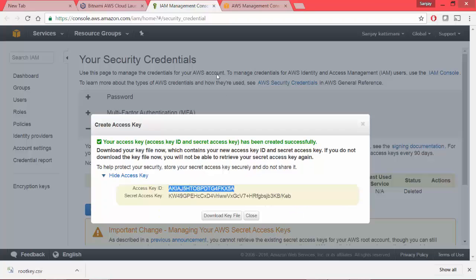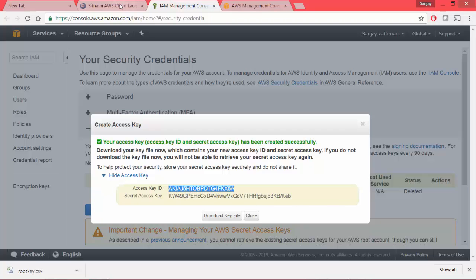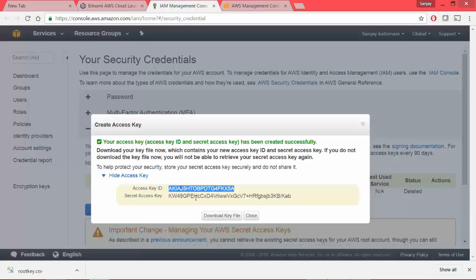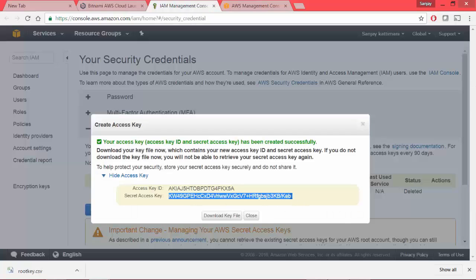And it also gives me options to show the access key. So I copy this, come back to Bitnami, paste it over here.